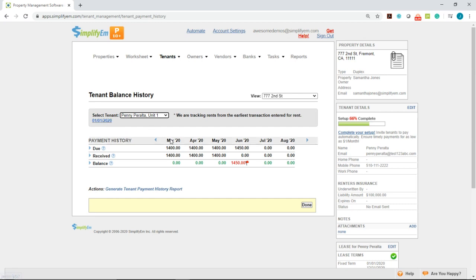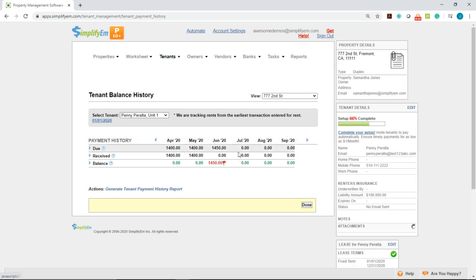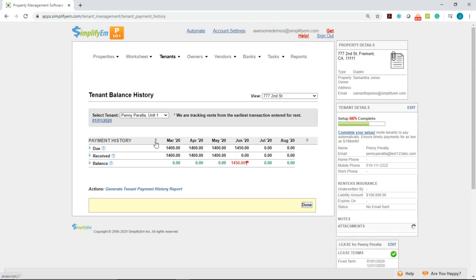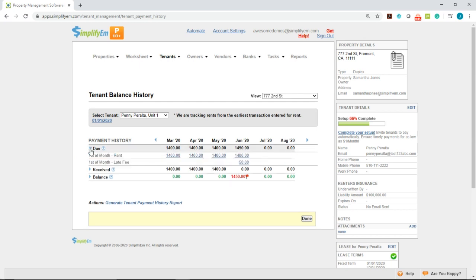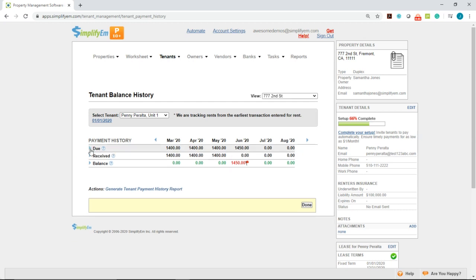Below, we have a six-month preview. You can go forward in time and backward in time by clicking on the arrows. And on the left, we have the row names: Due, received, and balance. You can click on these blue arrows to open and close the rows.